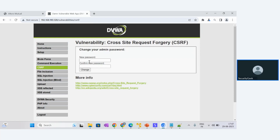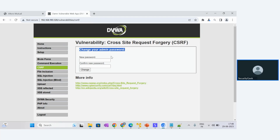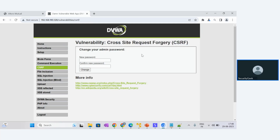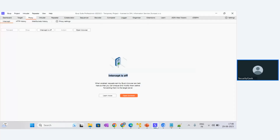We are now in the CSRF section of DVWA. The scenario here is there is a new password and confirm password field. If the application has an admin password change form, an attacker can change the admin password and log in. According to our definition, the CSRF attack forges the request and sends it to the victim. If the victim clicks that link, the password will change automatically without the user's knowledge. We will use a tool called Burp Suite for interception.